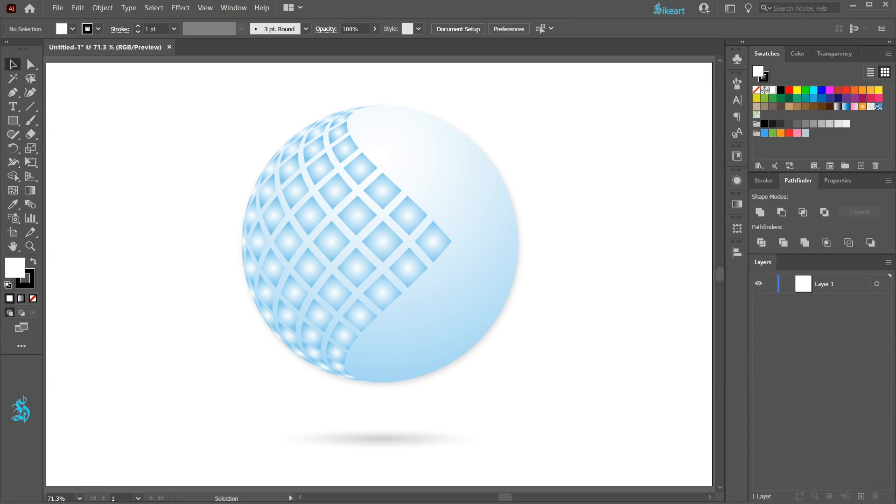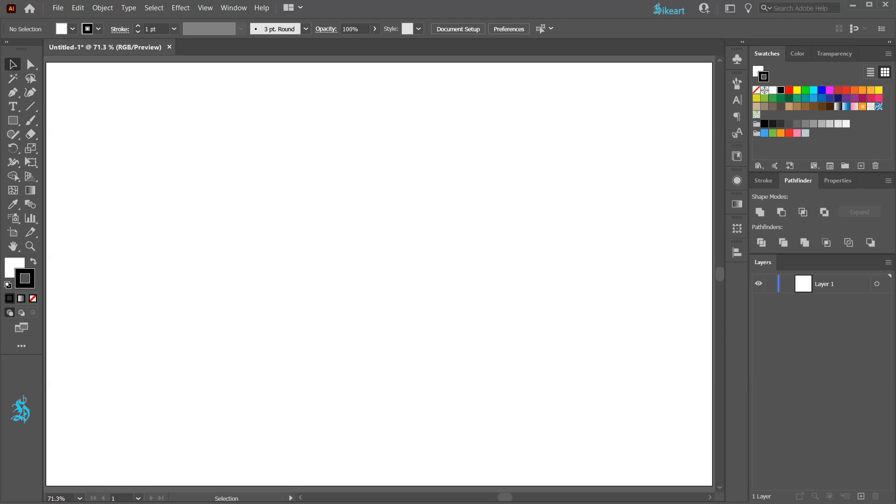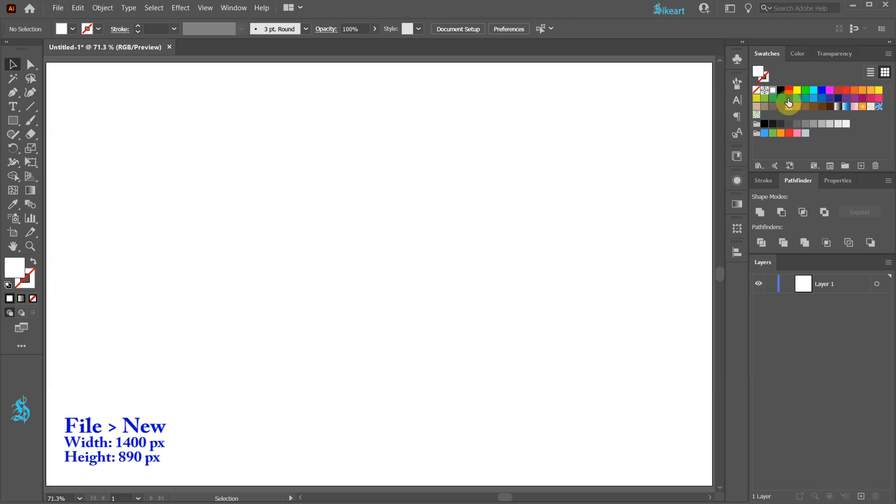Hello. Today I'm going to show you how to create this 3D sphere. Let's open a new document, get rid of this stroke and change the fill to orange.